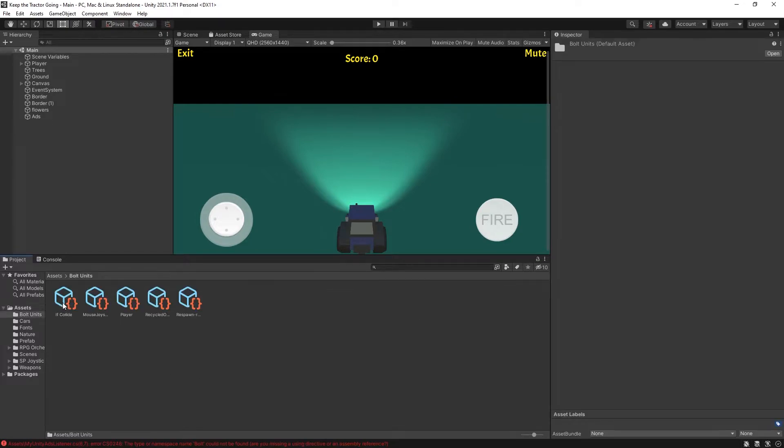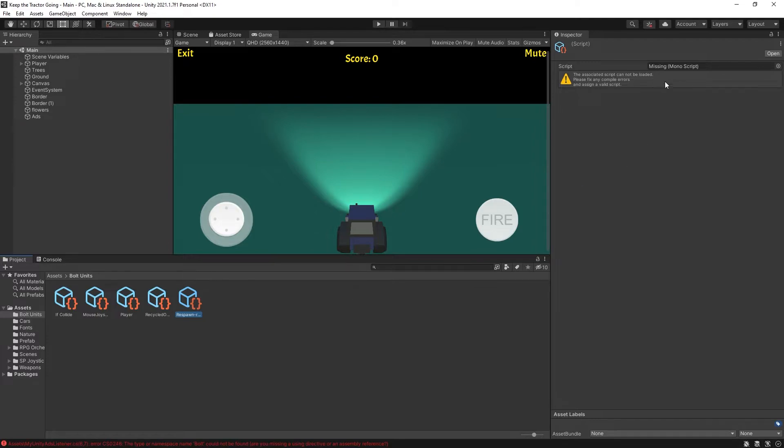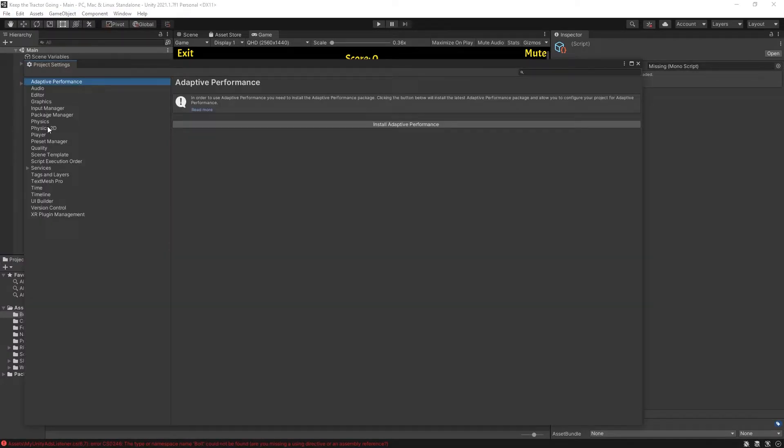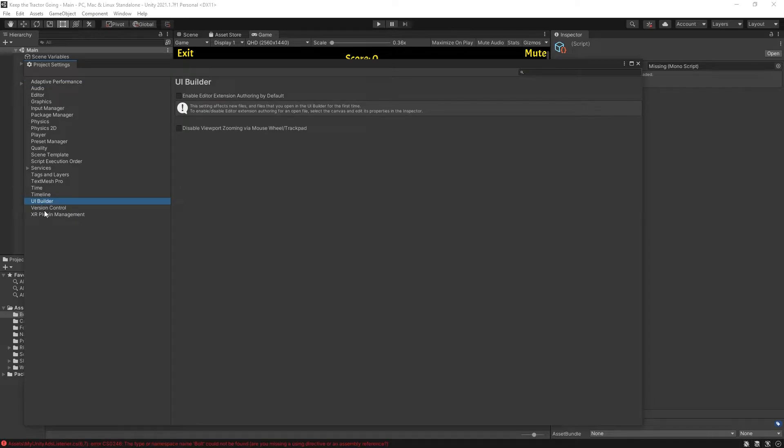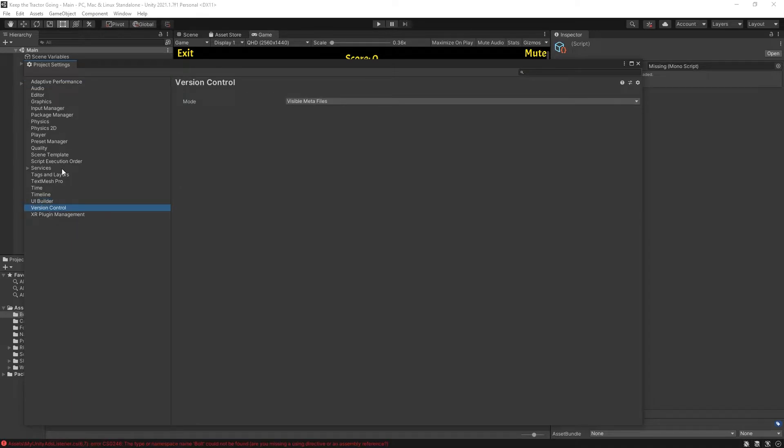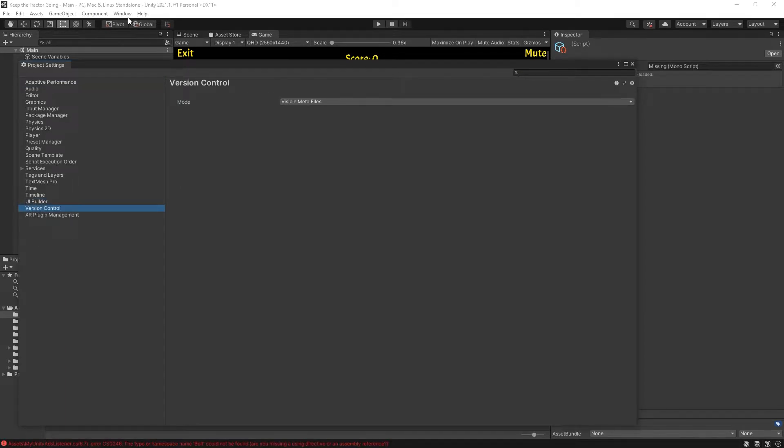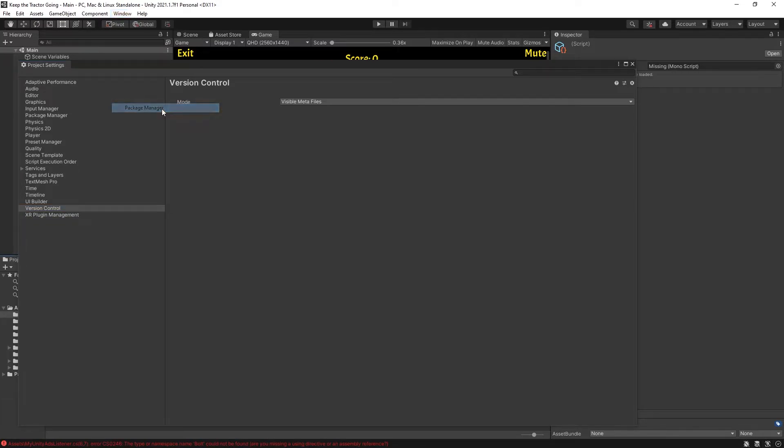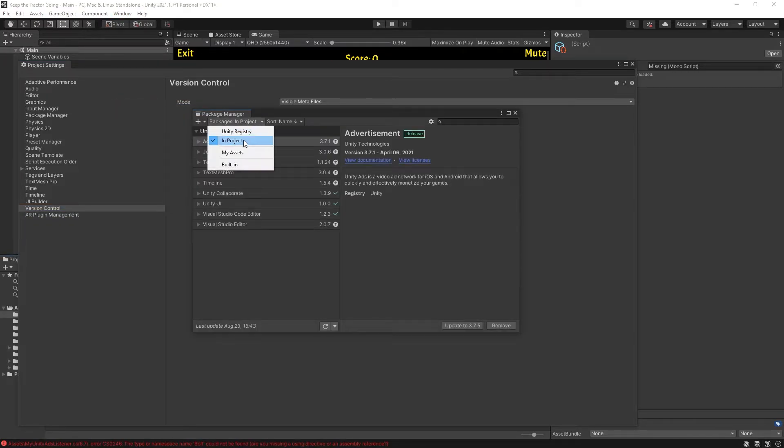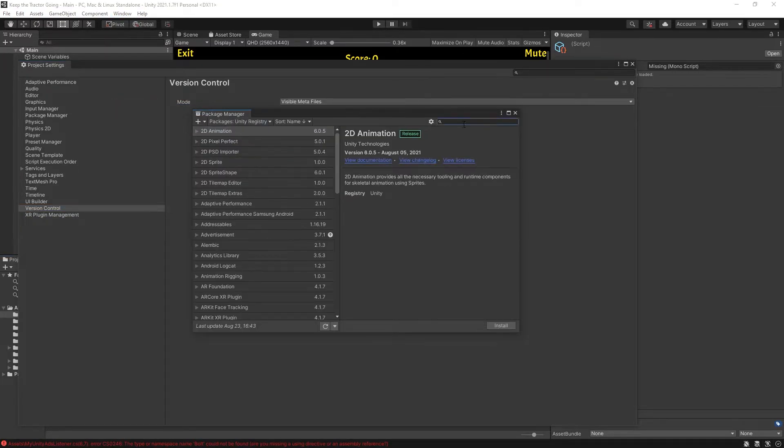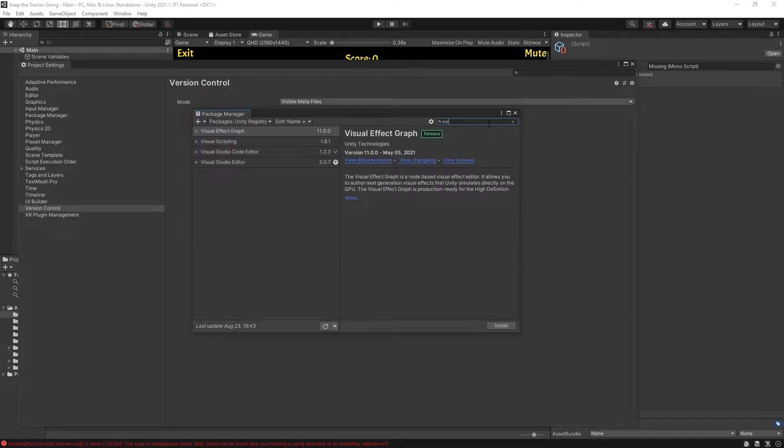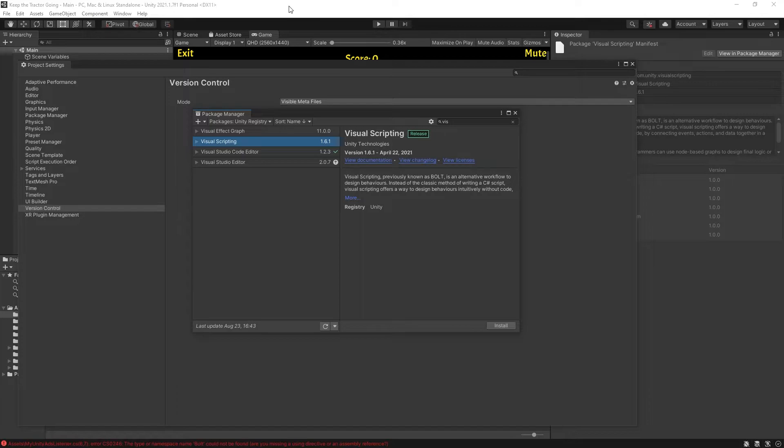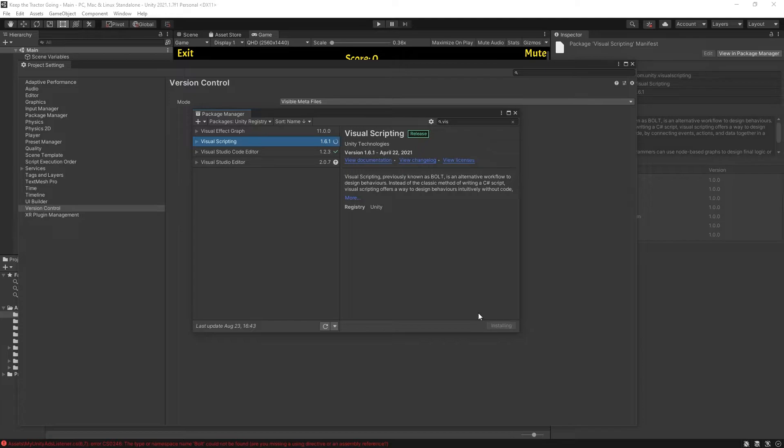But first, let's go and fix these scripts that I have. Currently they have missing scripts. To fix that, we can go to project settings. And you can see that I don't have visual scripting imported here. So what we're going to do is go to package manager, Unity registries, and look for visual scripting. It's right here. The reason why the visual scripting is not imported is because we've created this project in 2019. So let's install this package.